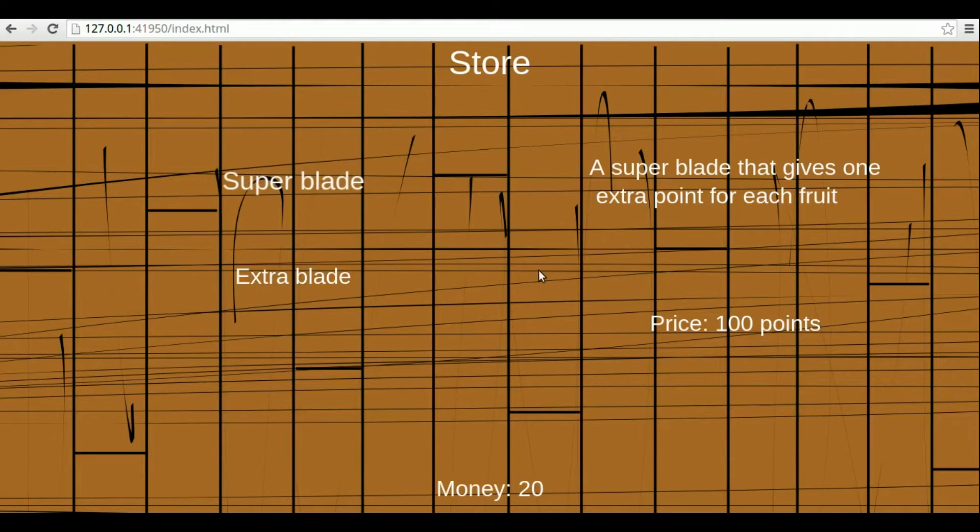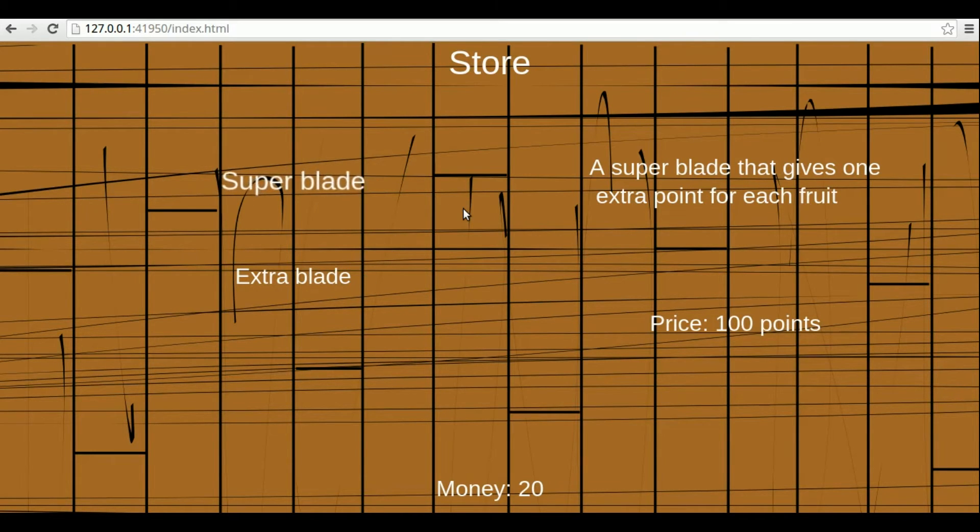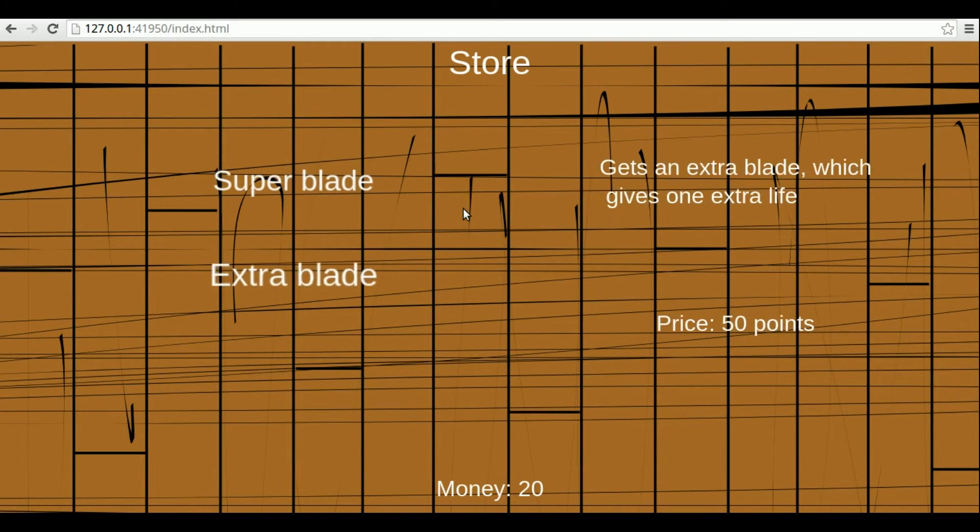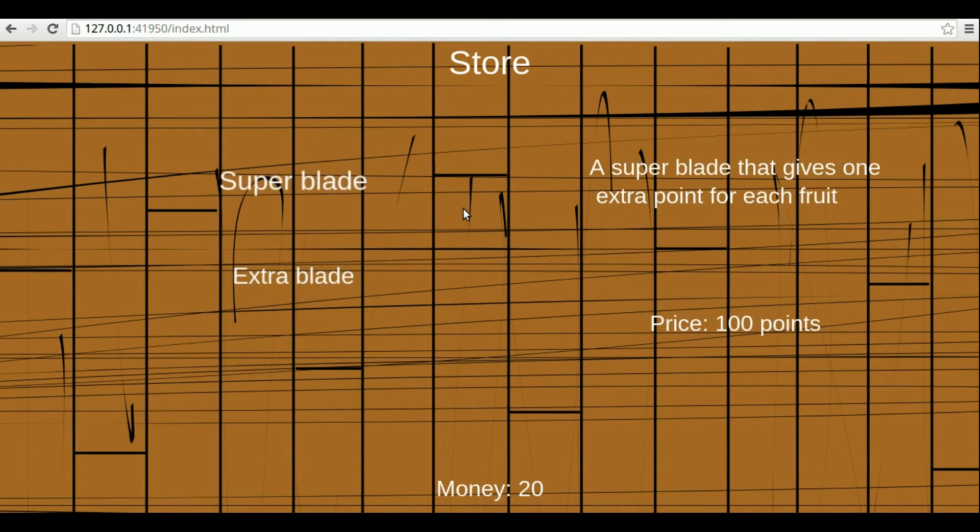So, for example, here is the store. Here is my money. And two upgrades I can buy. Each one with a different price.